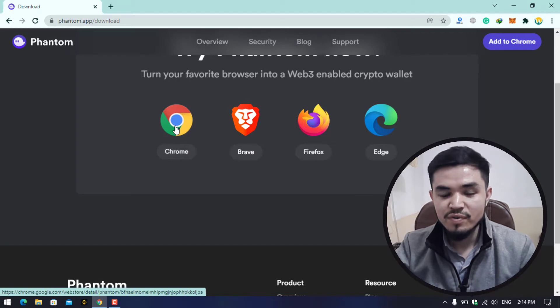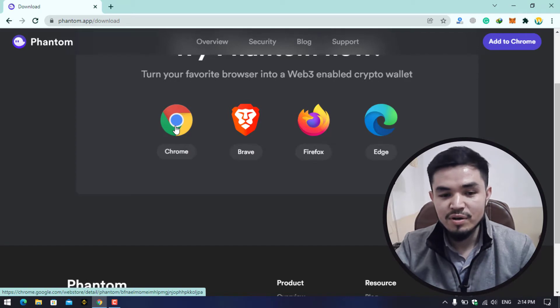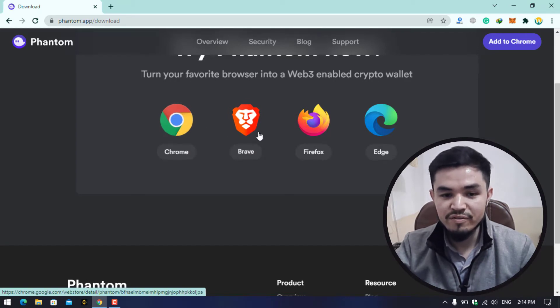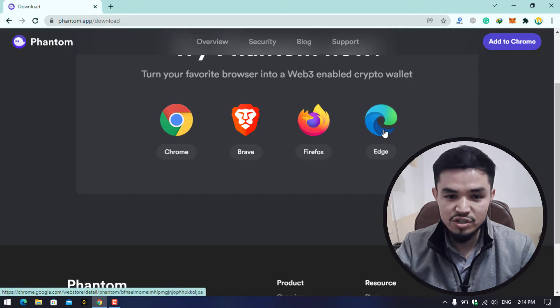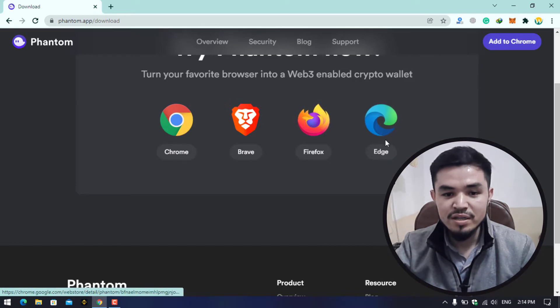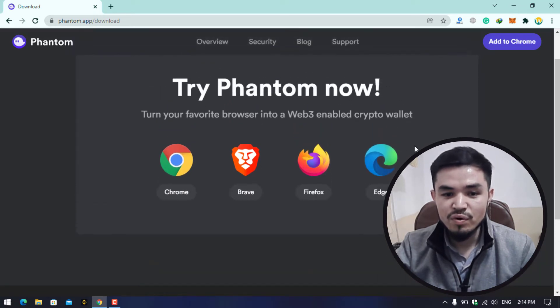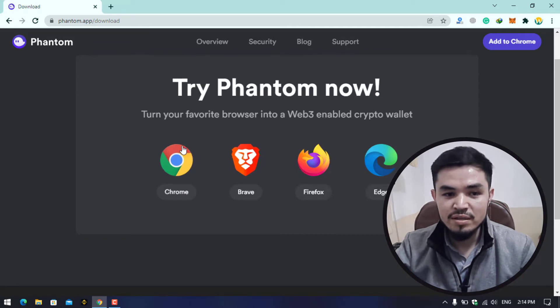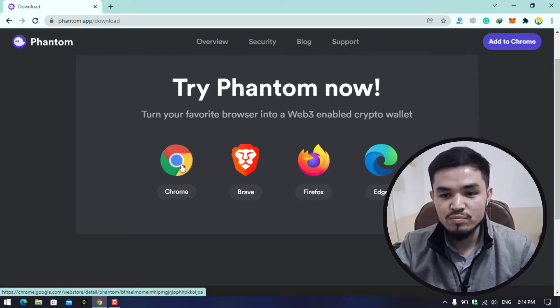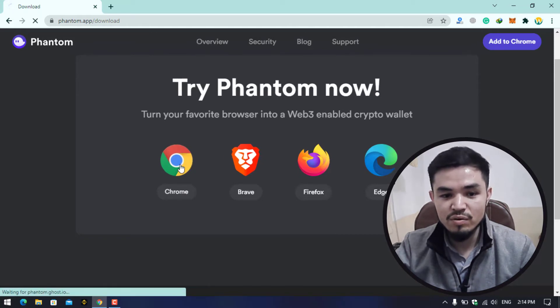You can see the Phantom wallet is available for Google Chrome, for the Brave browser, for Firefox, and for Microsoft Edge. If you are using any of these four browsers, you can easily use the Phantom wallet on that. As I'm currently using Google Chrome, I will click on this.